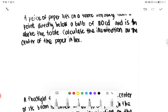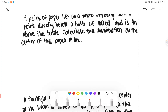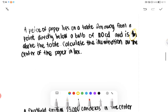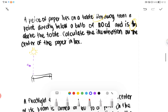First problem: A piece of paper lies on the table 2 meters away from a point directly below the bulb of 100 CD, and is 4 meters above the table. Calculate the illumination on the center of the paper in lux. So our givens are 4 meters above the table (Y) and 2 meters away (X). We have a bulb, 4 meters below it is the table, and the paper is 2 meters away from directly below the bulb.